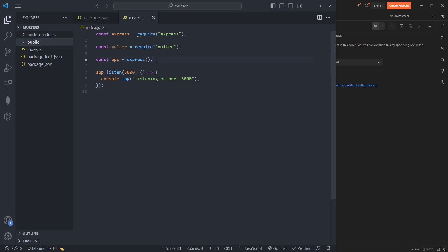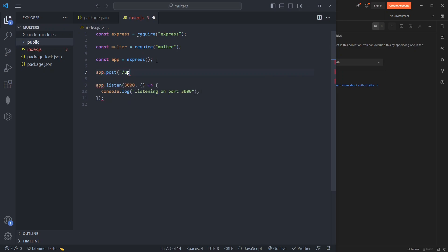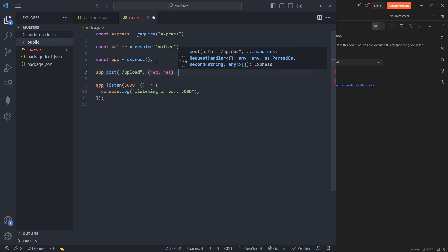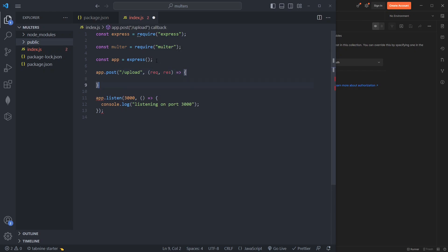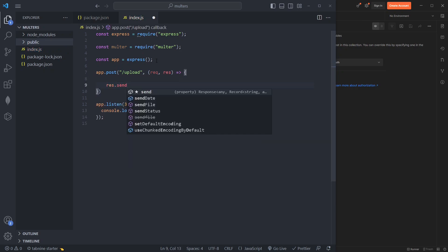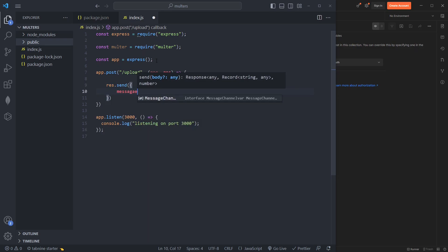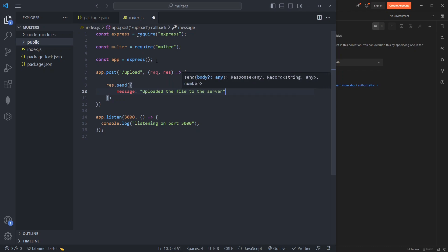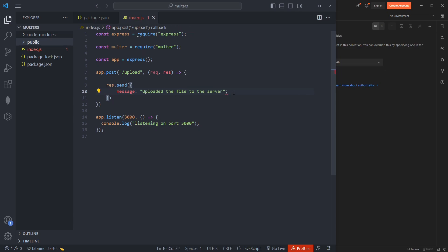Now we set up a POST route at '/upload'. It takes a request and response, and for now simply responds with a message saying the file was uploaded to the server.